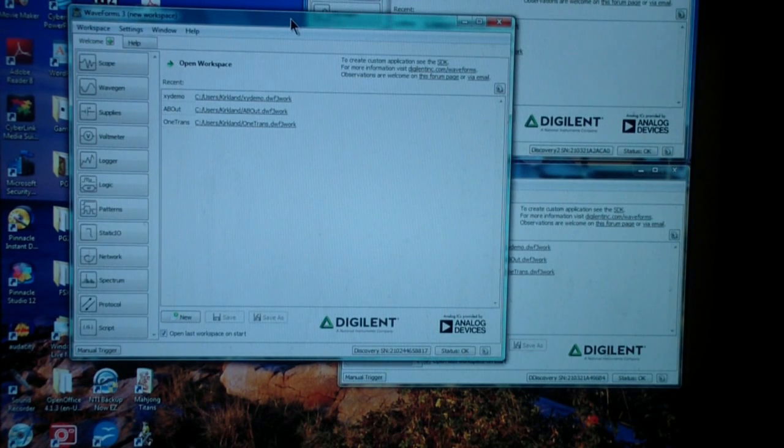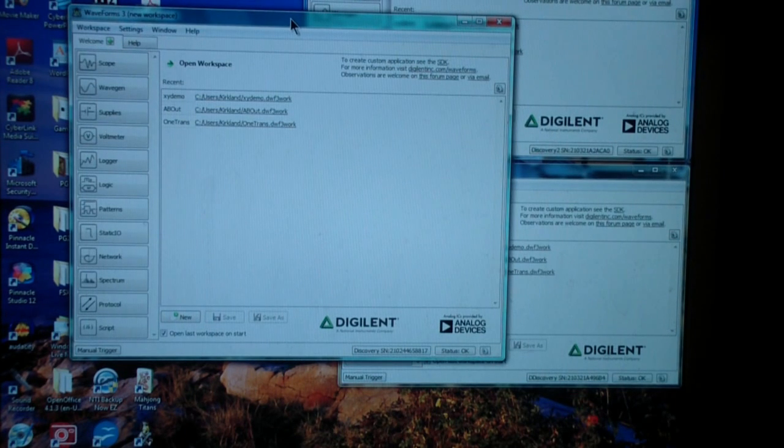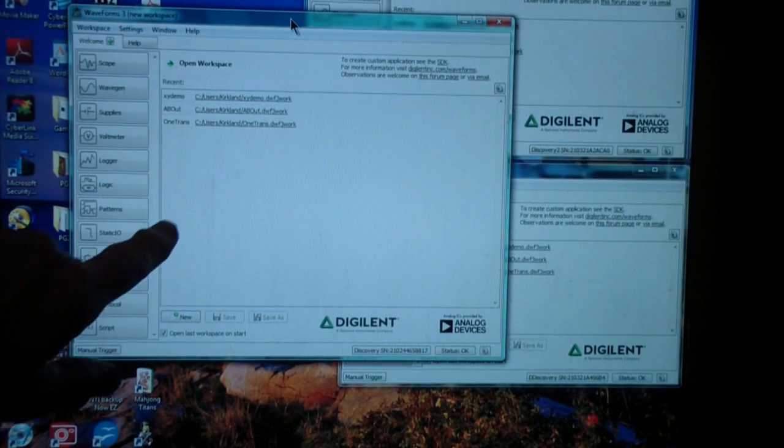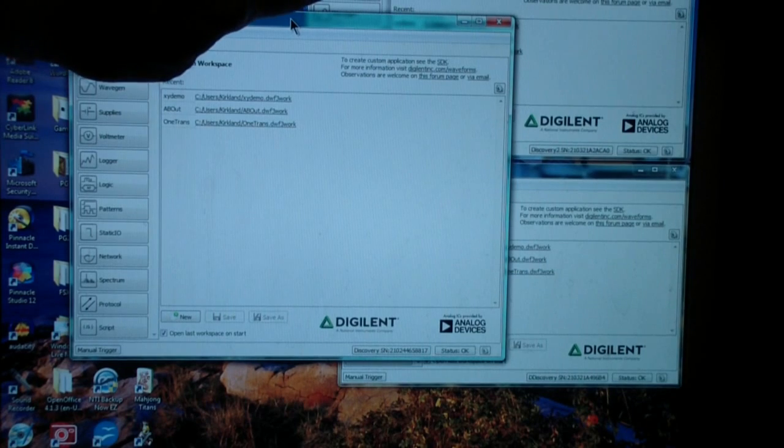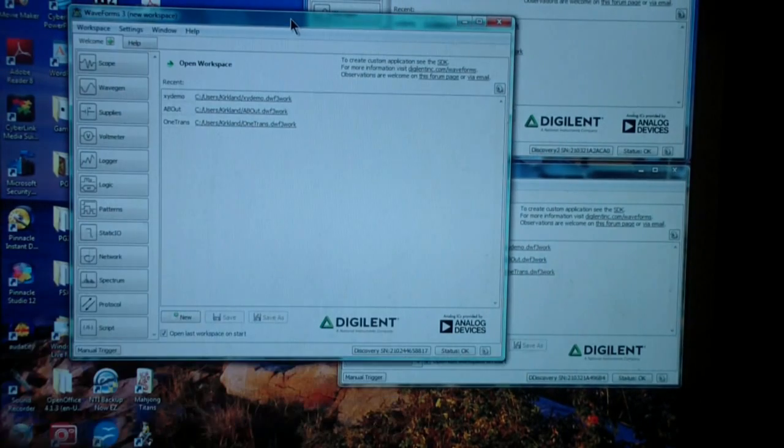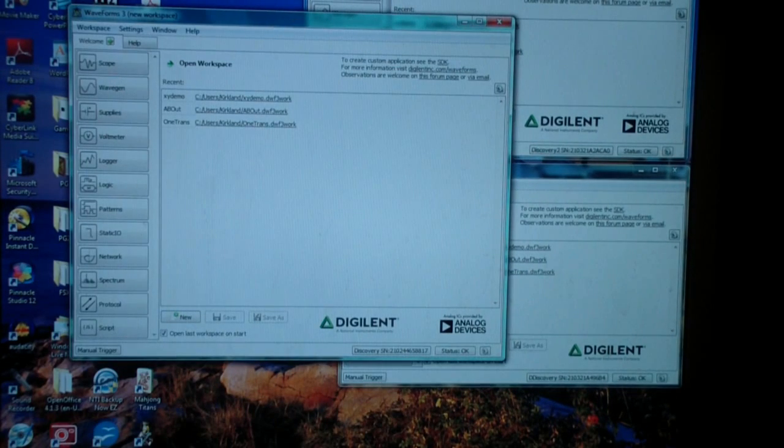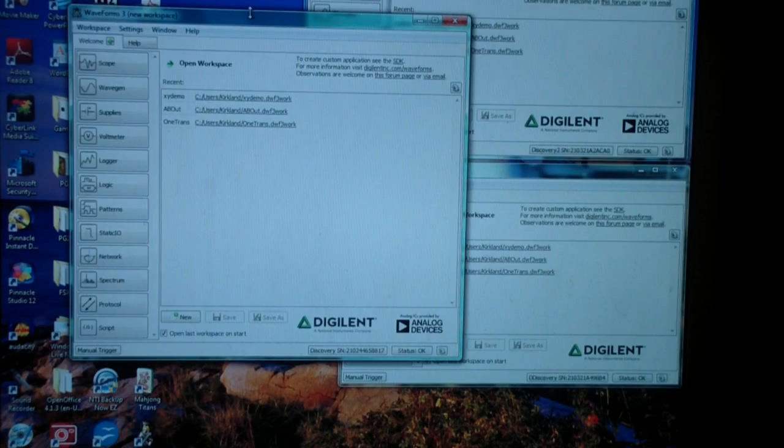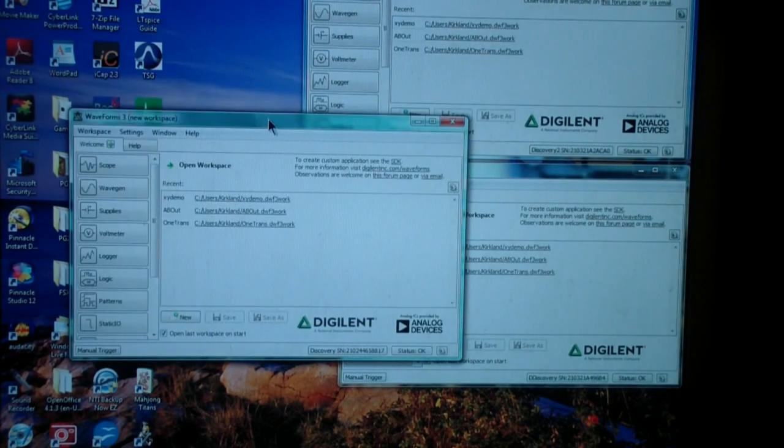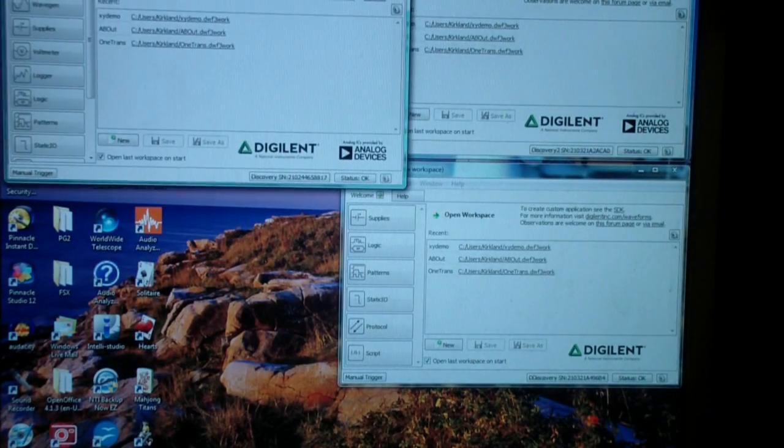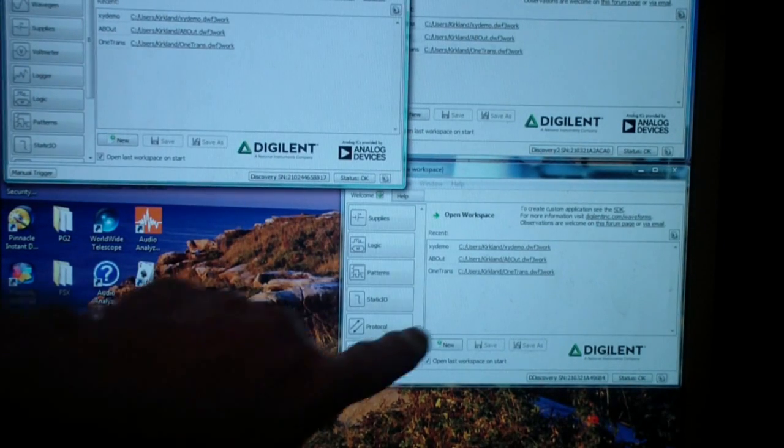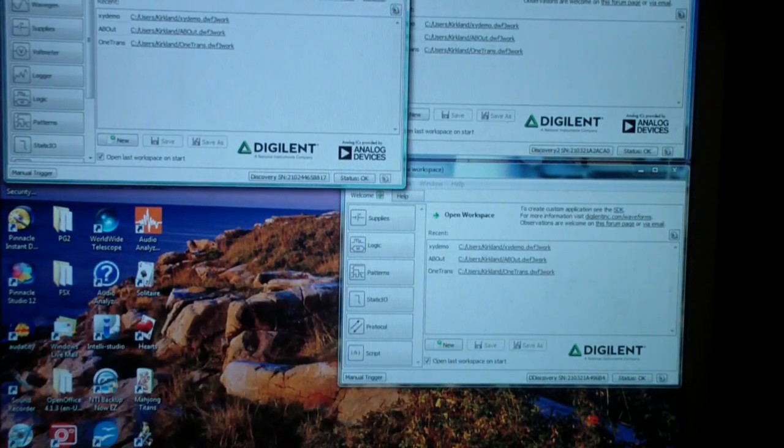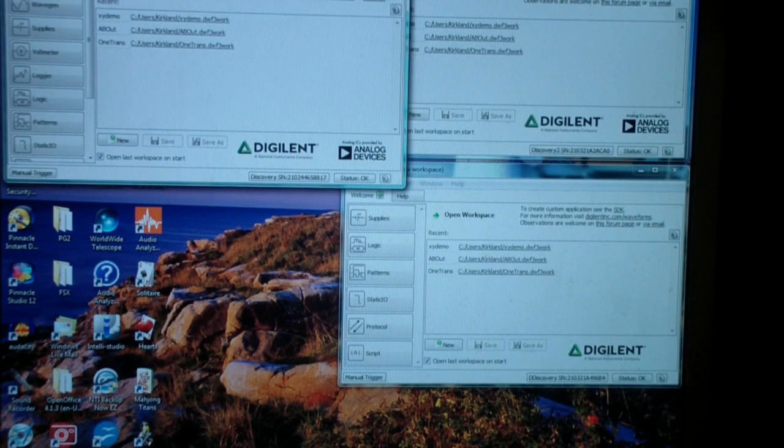So I have three Discovery instruments. Two of them are Analog Discovery. This is the Analog Discovery original. This is the Analog Discovery 2. And down here is the Digital Discovery.